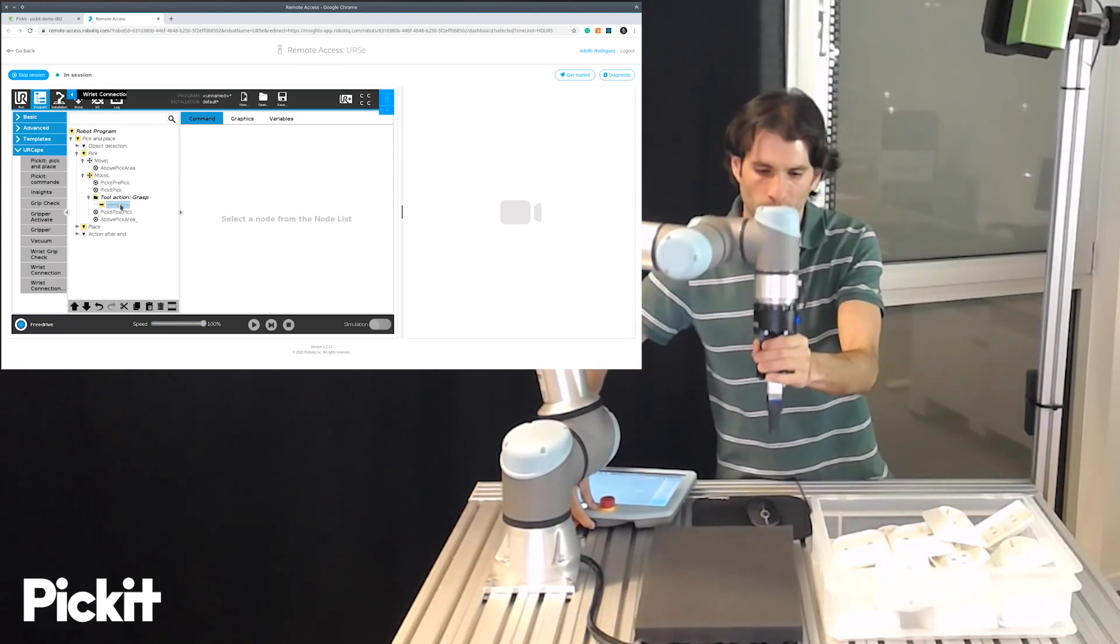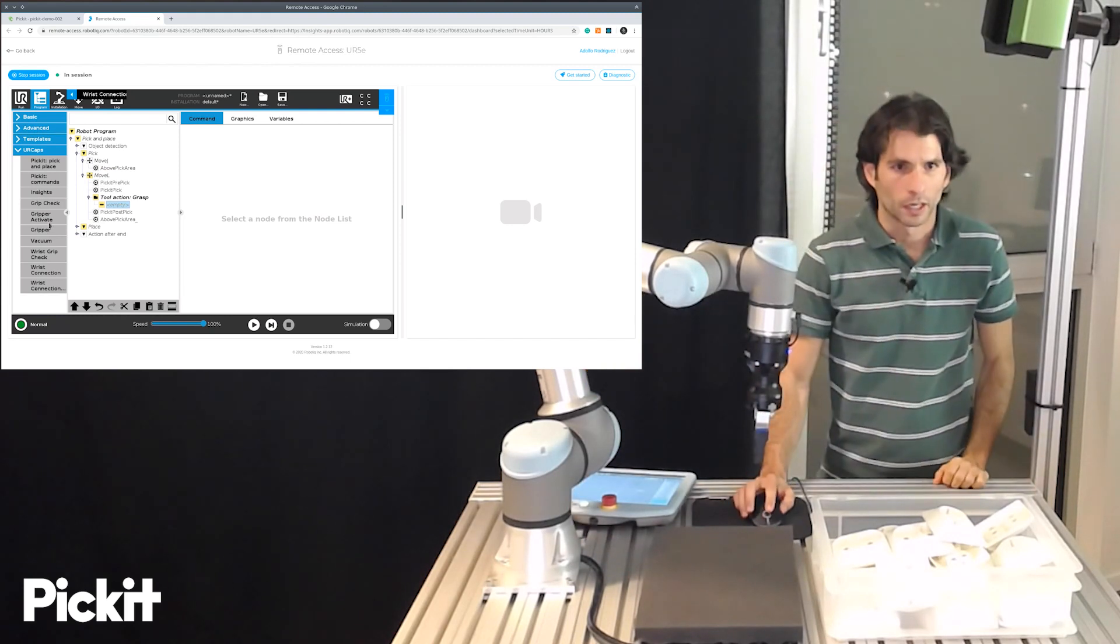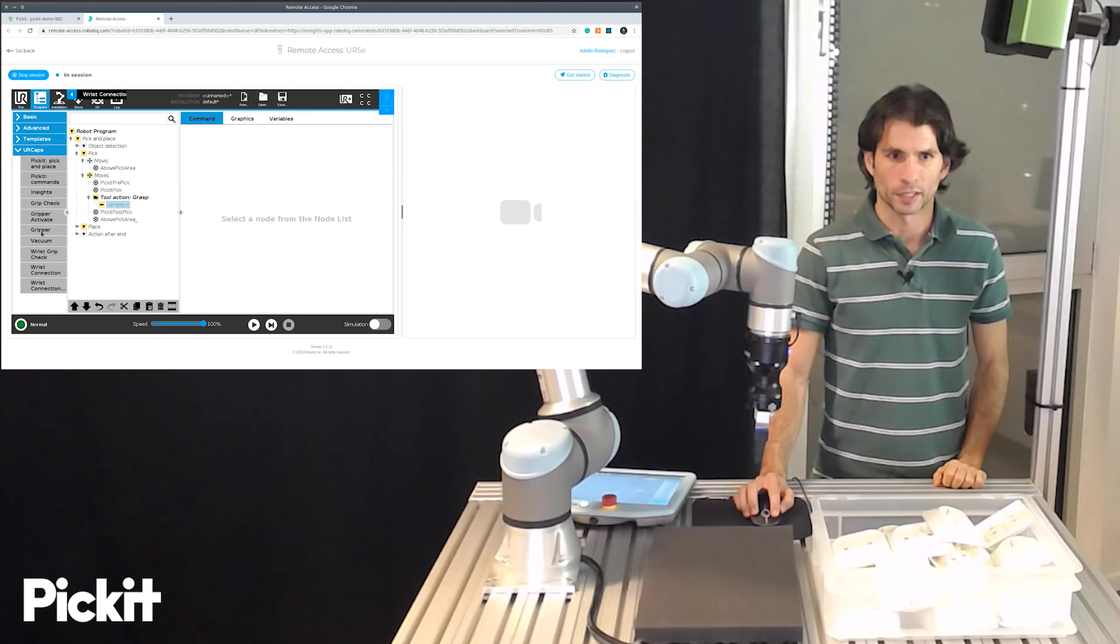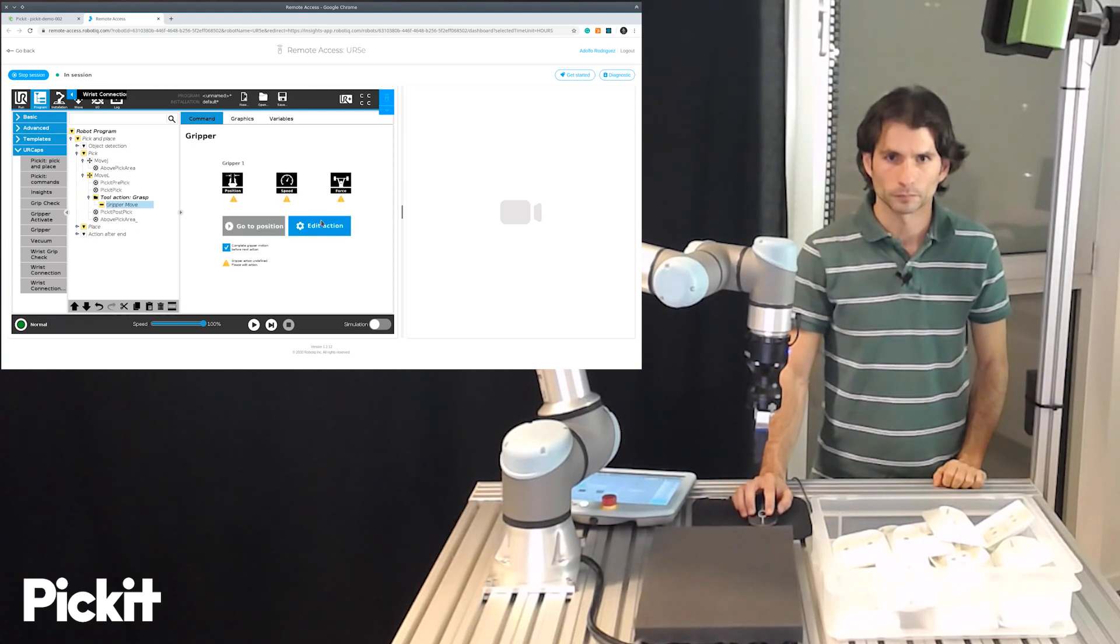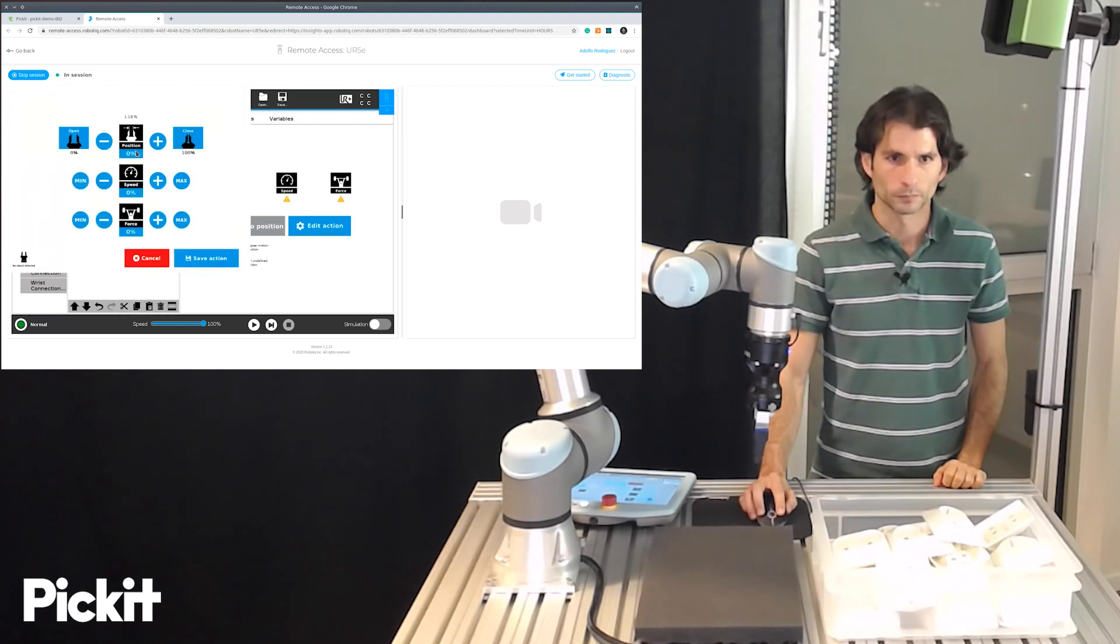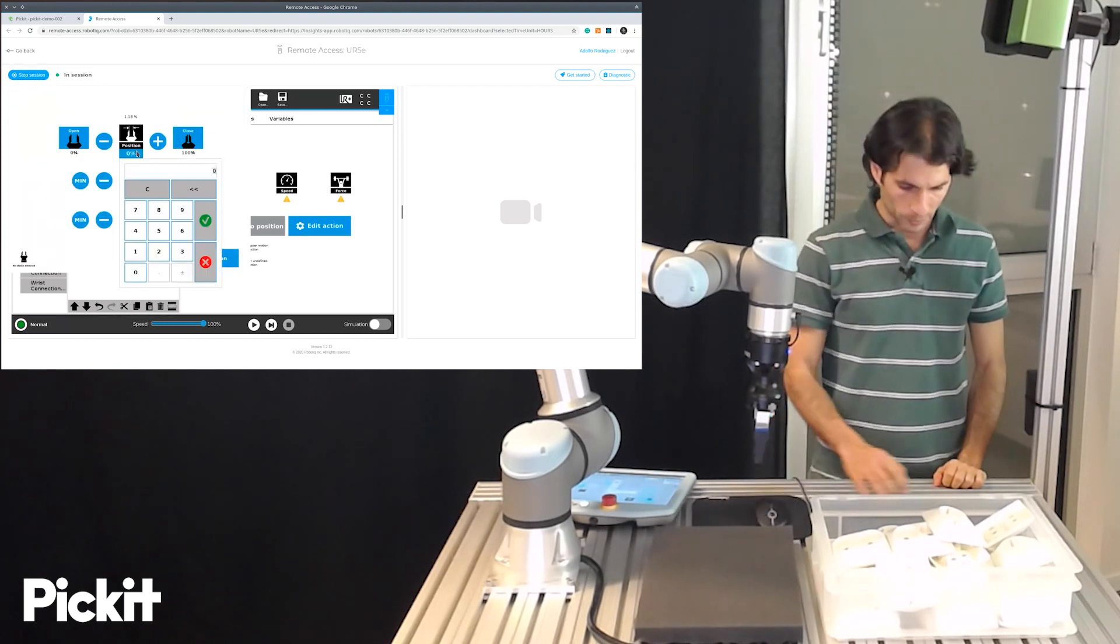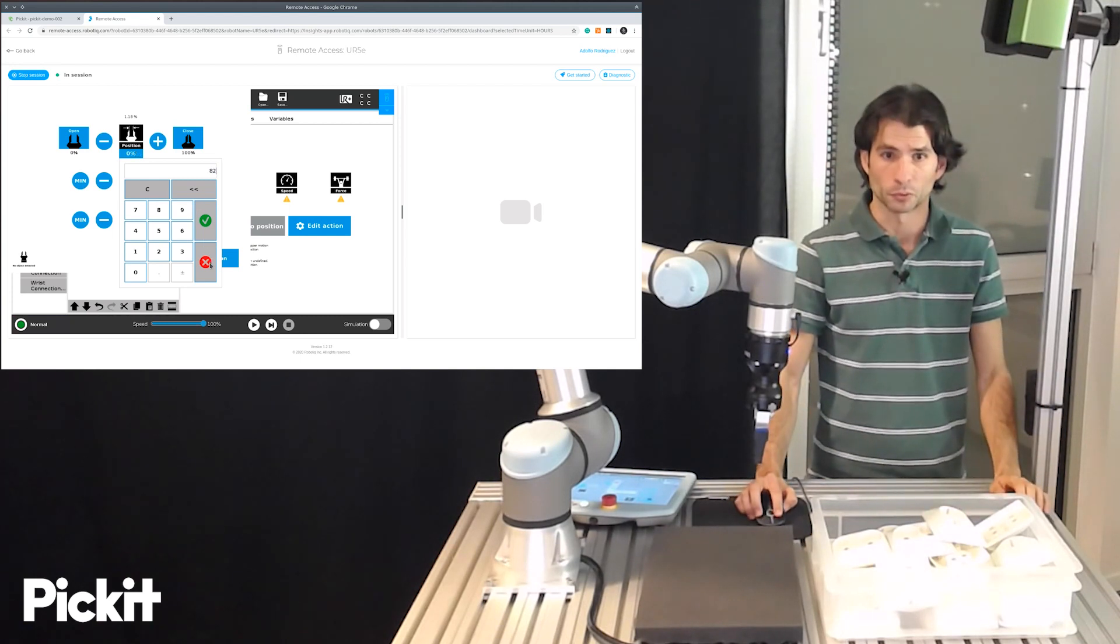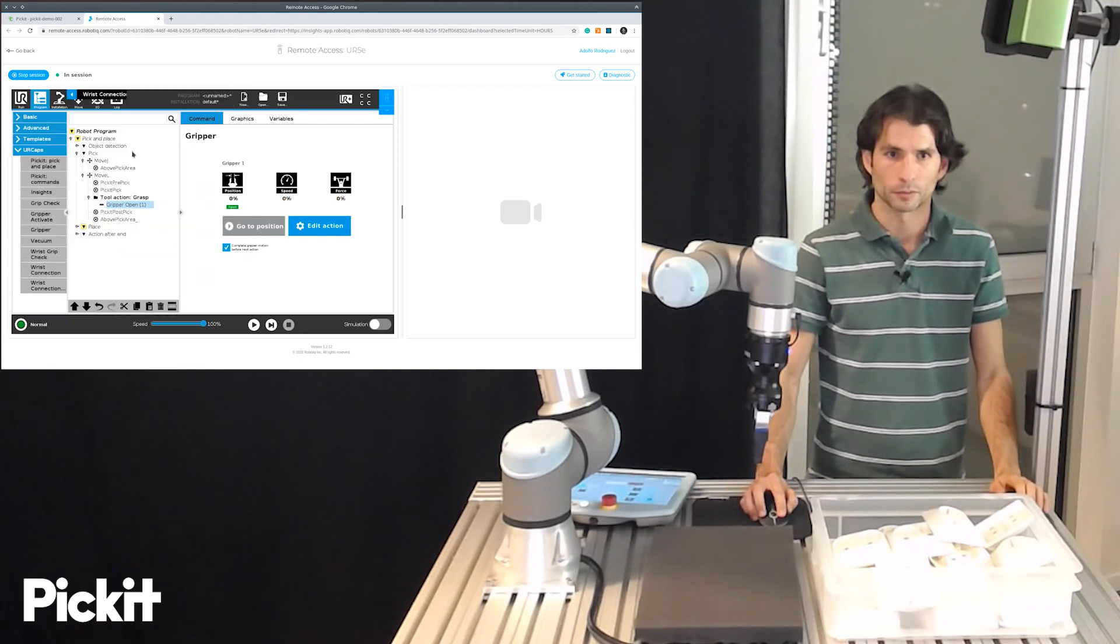And then the other input that we need here is what should be done when we grasp the object. And for this we will use the UR Cap of the gripper that we have. We know from previous testing that 82 percent is a good number for this.